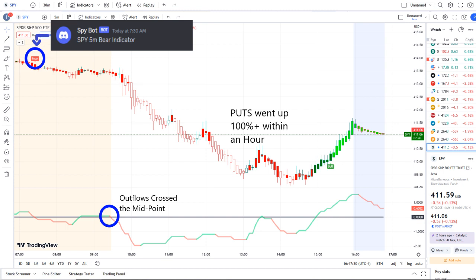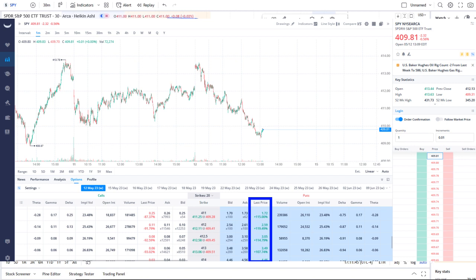...outflows crossed the midpoint to the downside — pure weakness there on 42 Vision — and put options went up 100% plus within an hour. As you can see, they're popping up within the screen within the options chain. Some options even went higher than that.